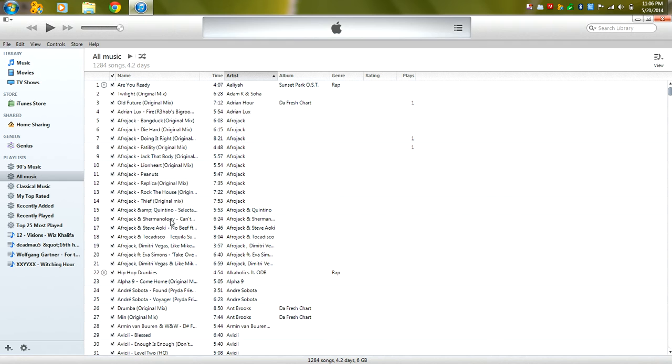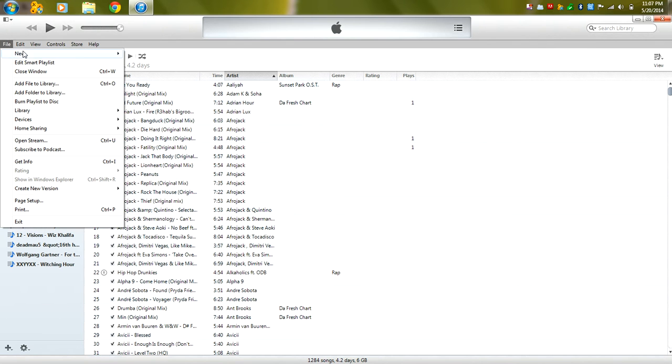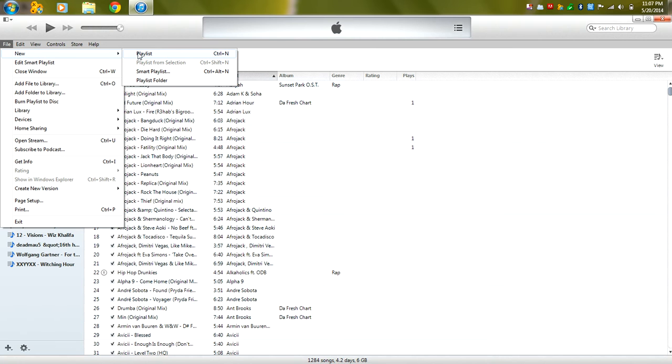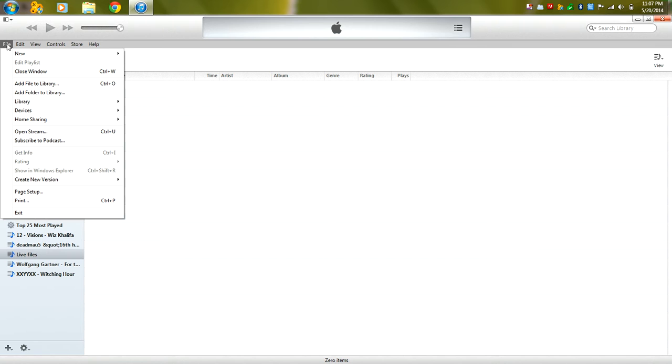All it does is add that to one playlist and now what we're going to do is create another playlist, but this time it's just going to be a normal playlist and we're going to name this live files and now we're going to create another playlist.